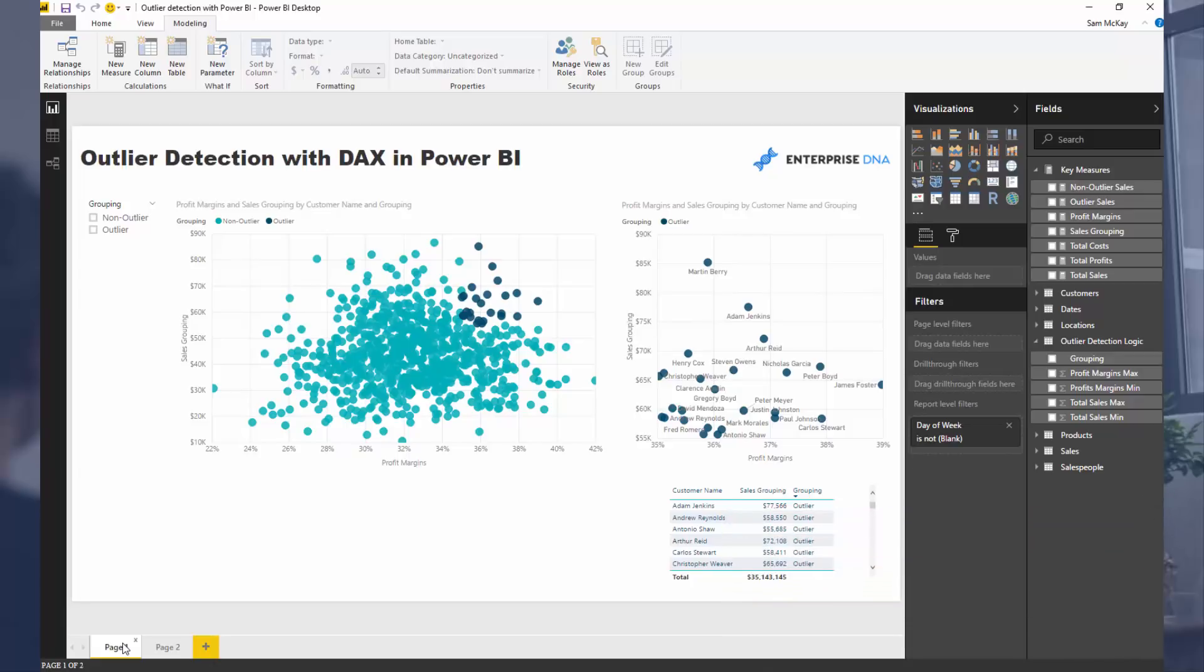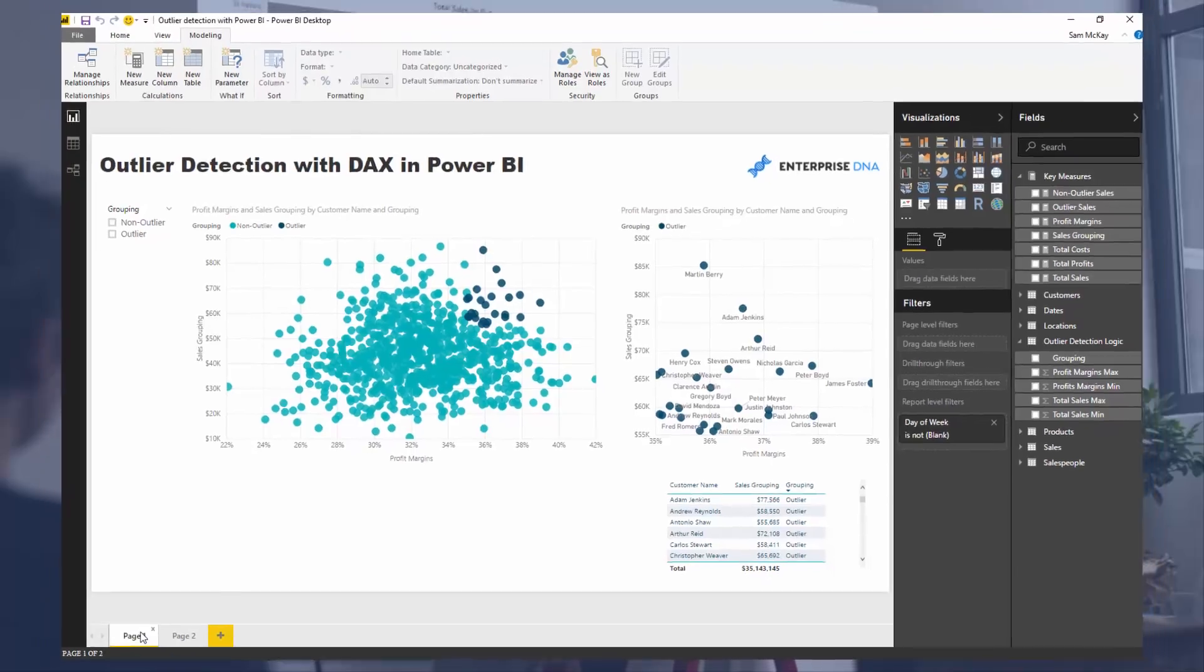I'm putting out some regular Power BI content, and just as good as this, really trying to showcase the power that you have analytically in your hands now with Power BI.